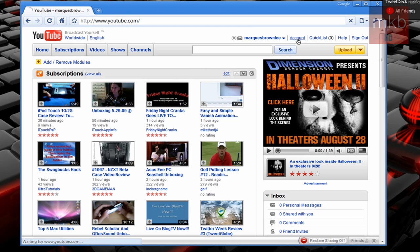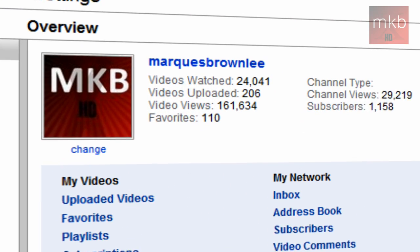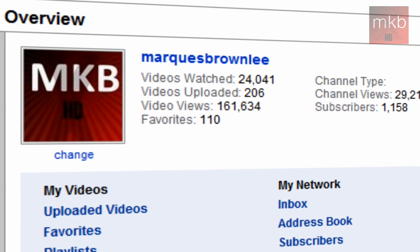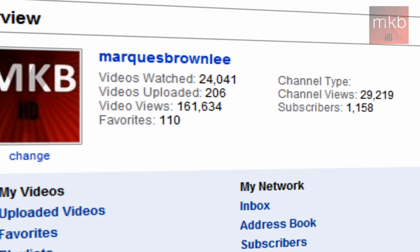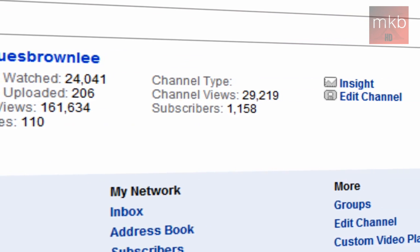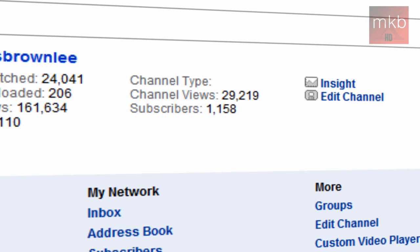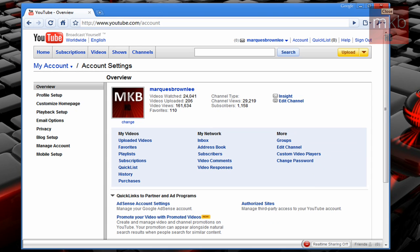So basically, that is it for this video. Just letting you guys know Google Chrome 2.0 is out, the final version. It is finally out of beta. And I might actually consider using this web browser now. I've been using Safari for a little while just to avoid using a beta web browser like Google Chrome, even though Safari 4 is in beta.